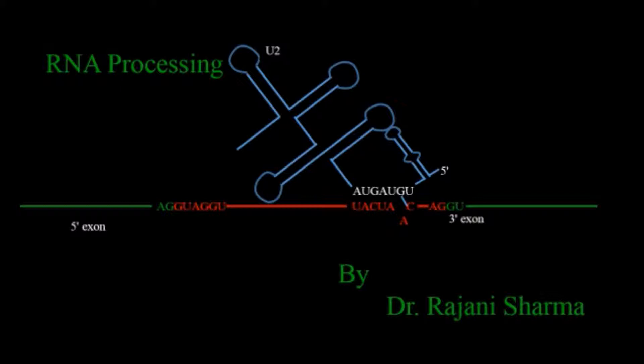So we need to first excise that out and for RNA processing there are three general steps: splicing of introns, capping and polyadenylation.